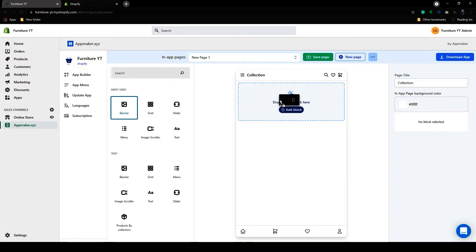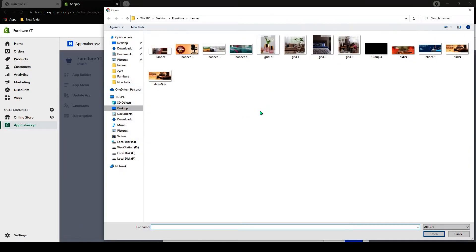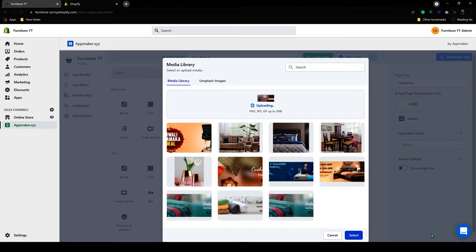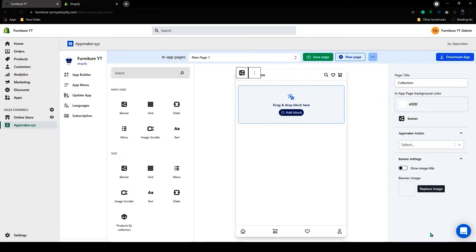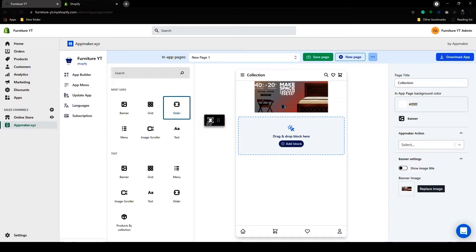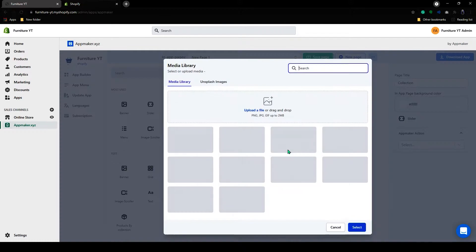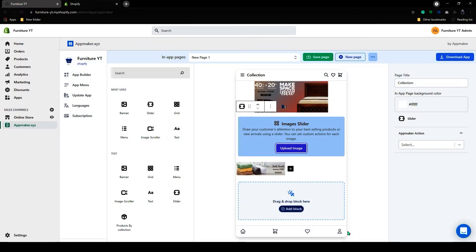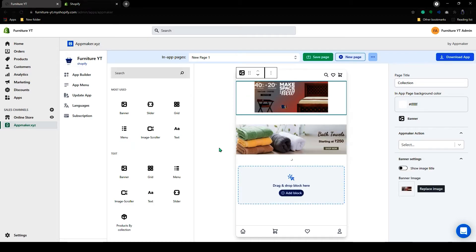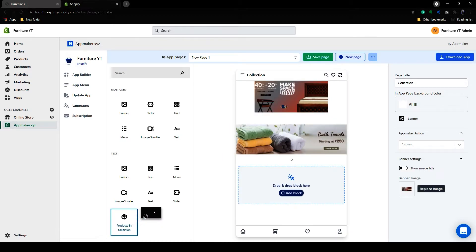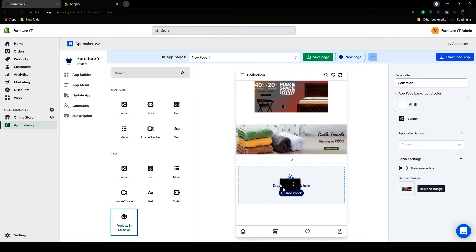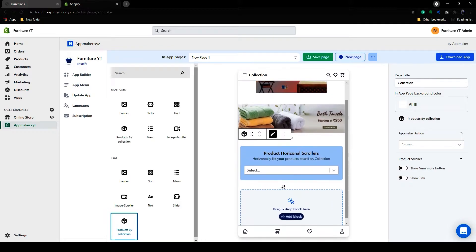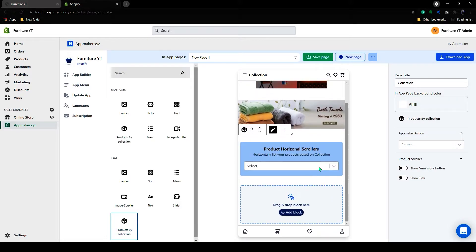Now I can add a banner in here. Below that we add a slider like we did before. We can add action to these images. Now let's add product by collection. Grab that and drop it here. Click on the drop-down and select your product collection.